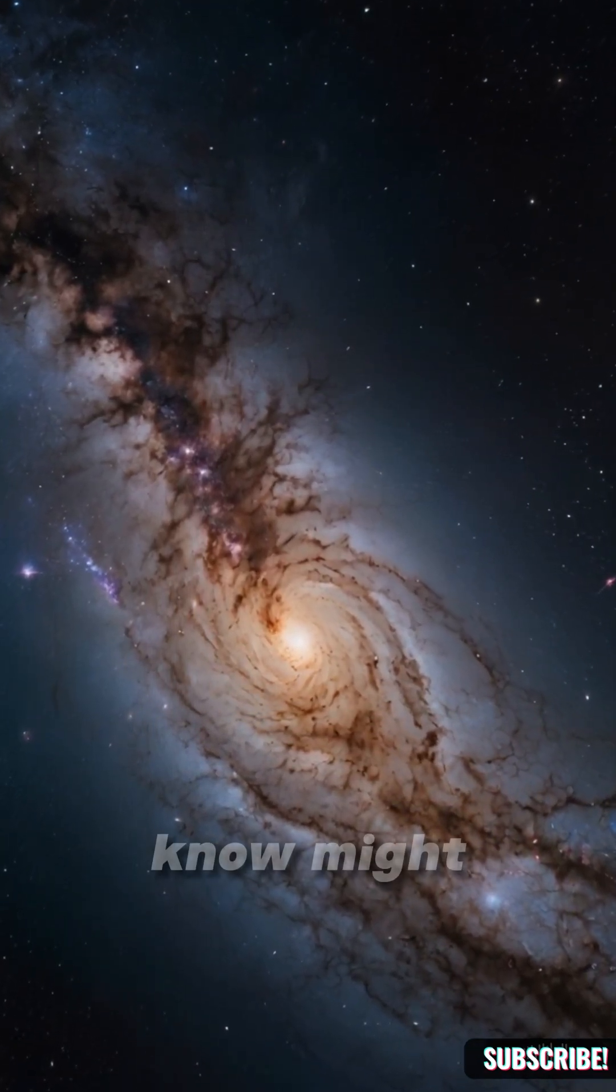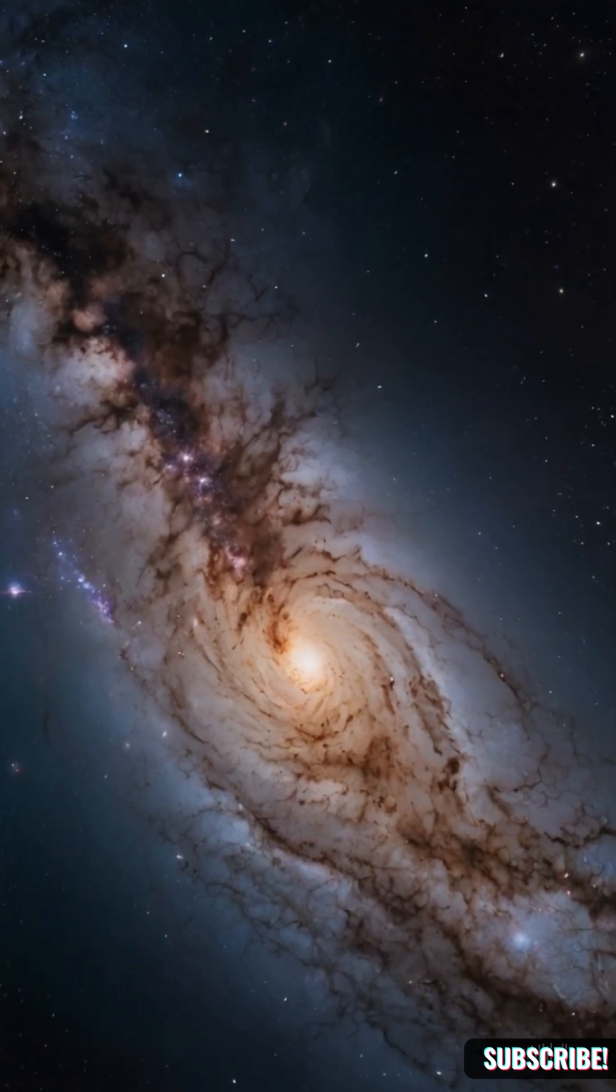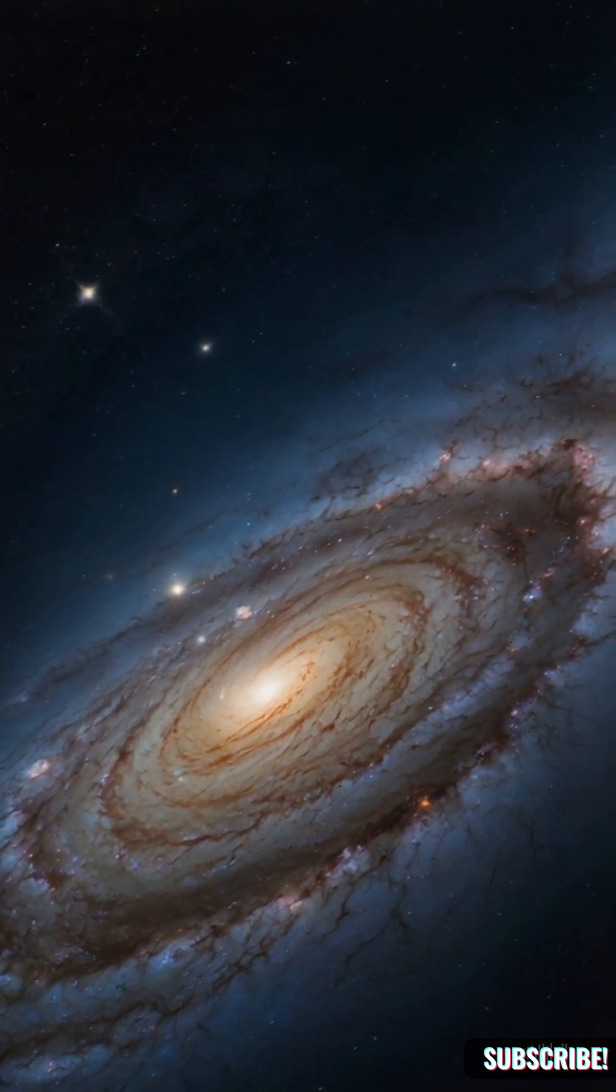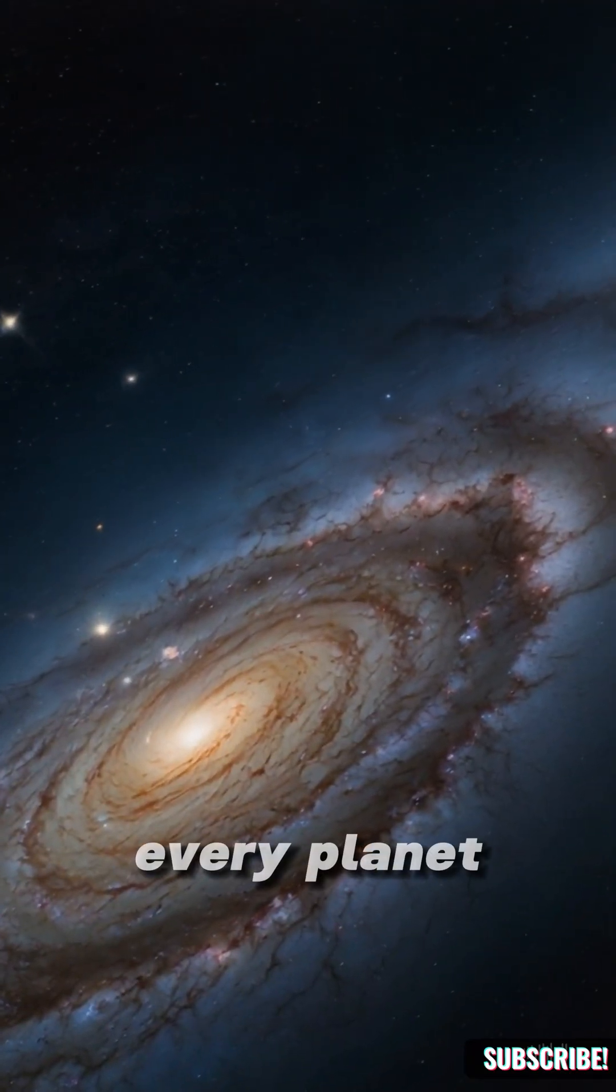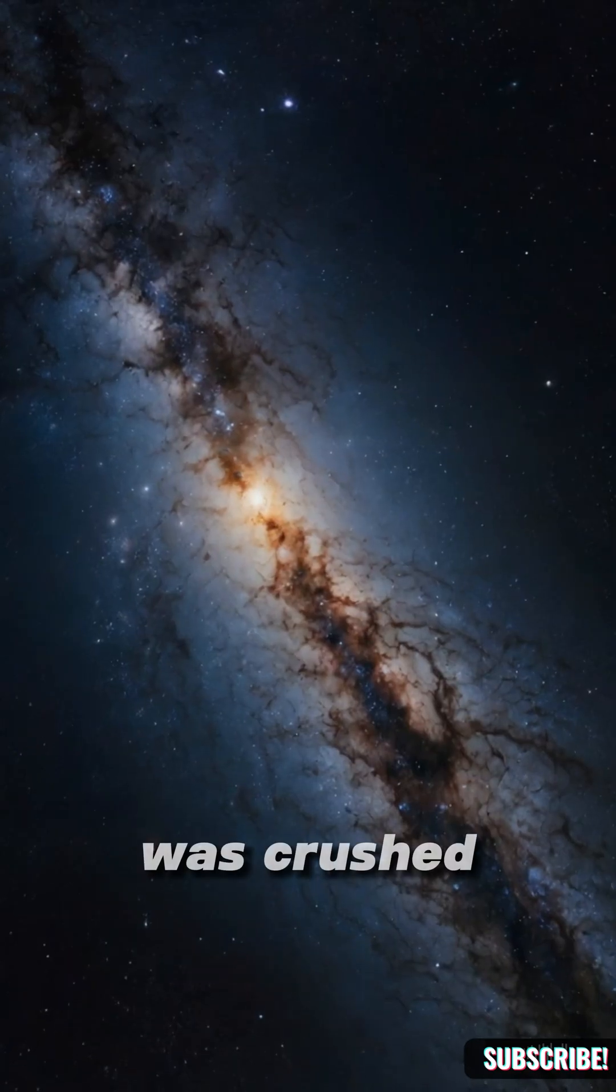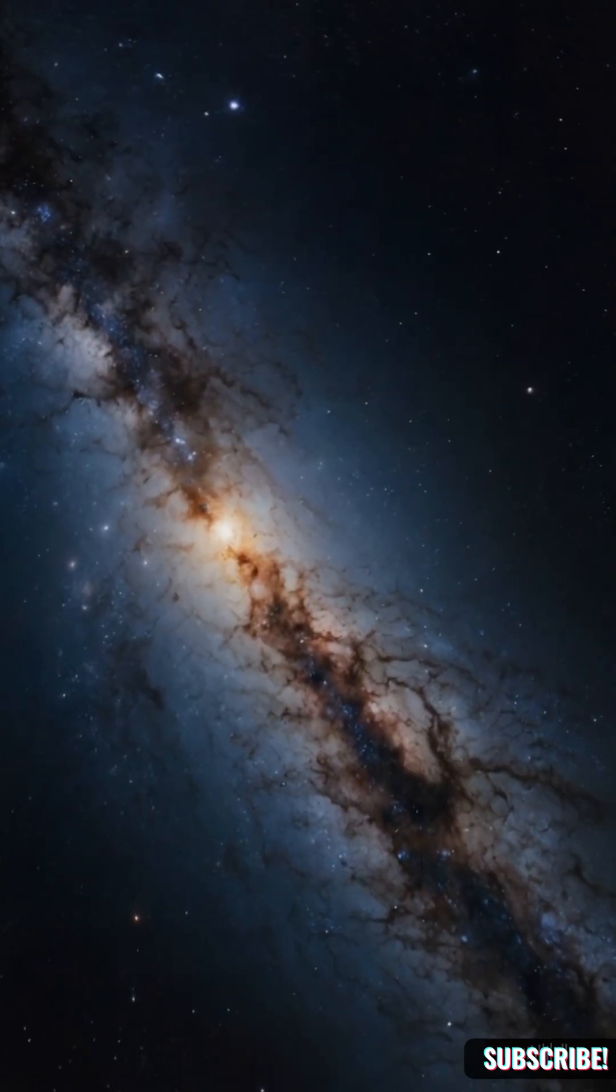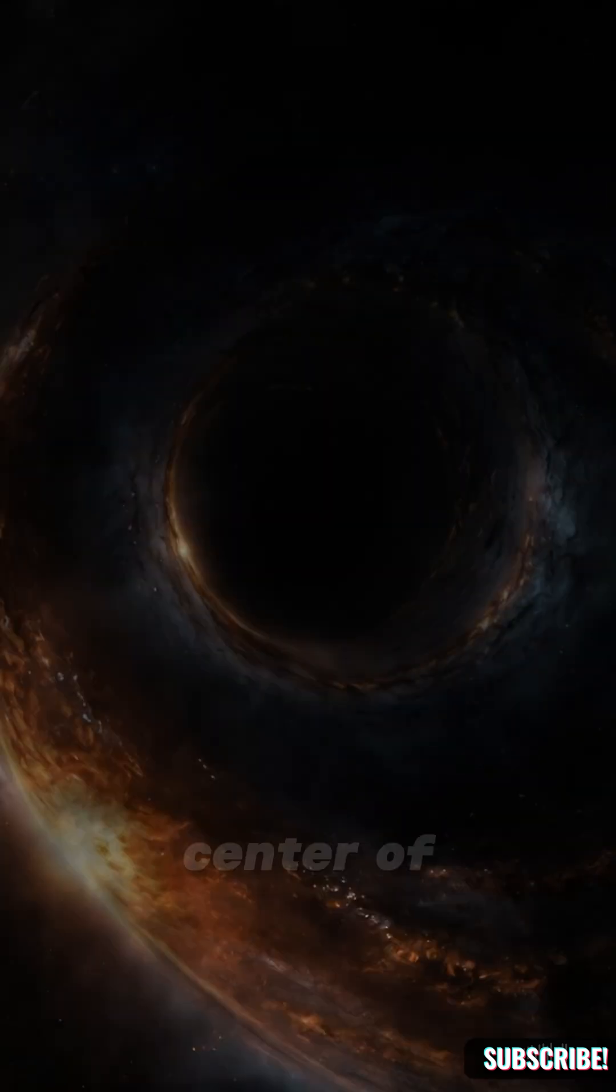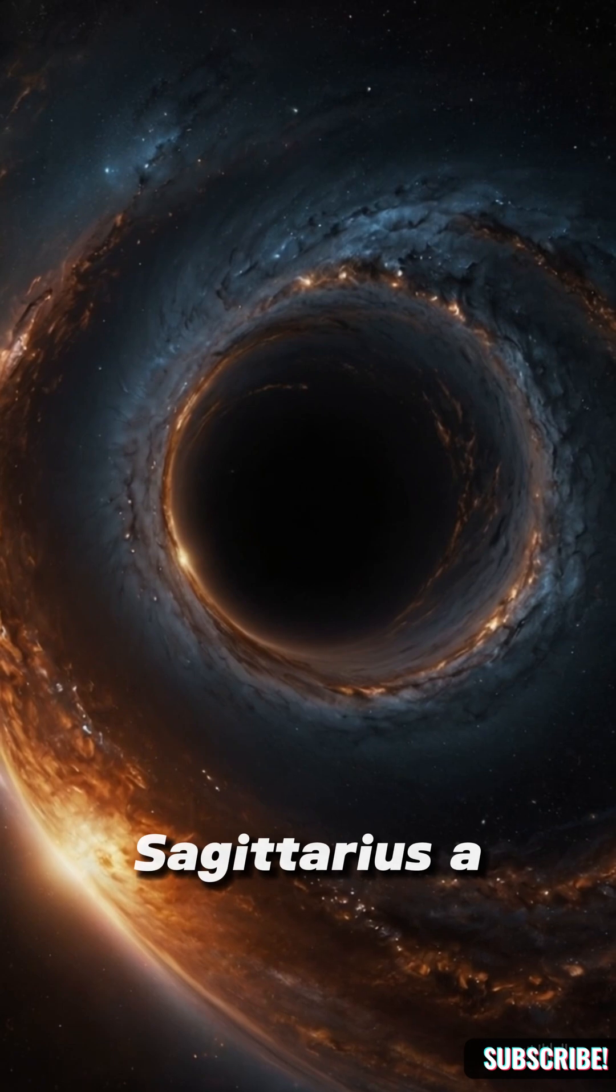Everything we know might be wrong. What if the entire Milky Way, every star, every planet, was crushed into one colossal black hole? What would the universe even look like then? At the center of the Milky Way lies Sagittarius A*.